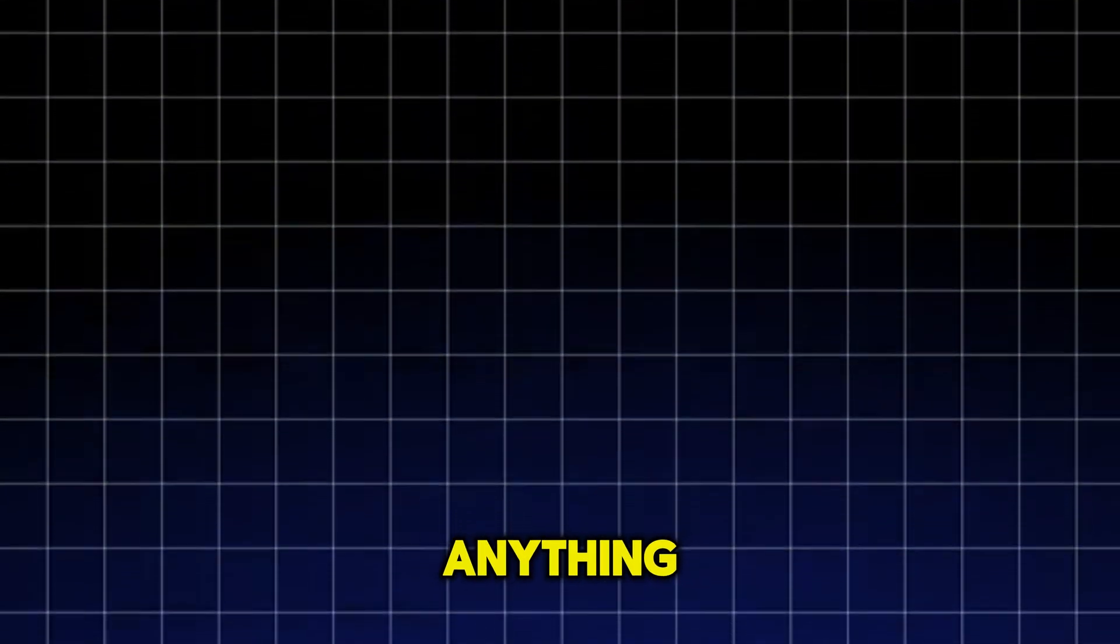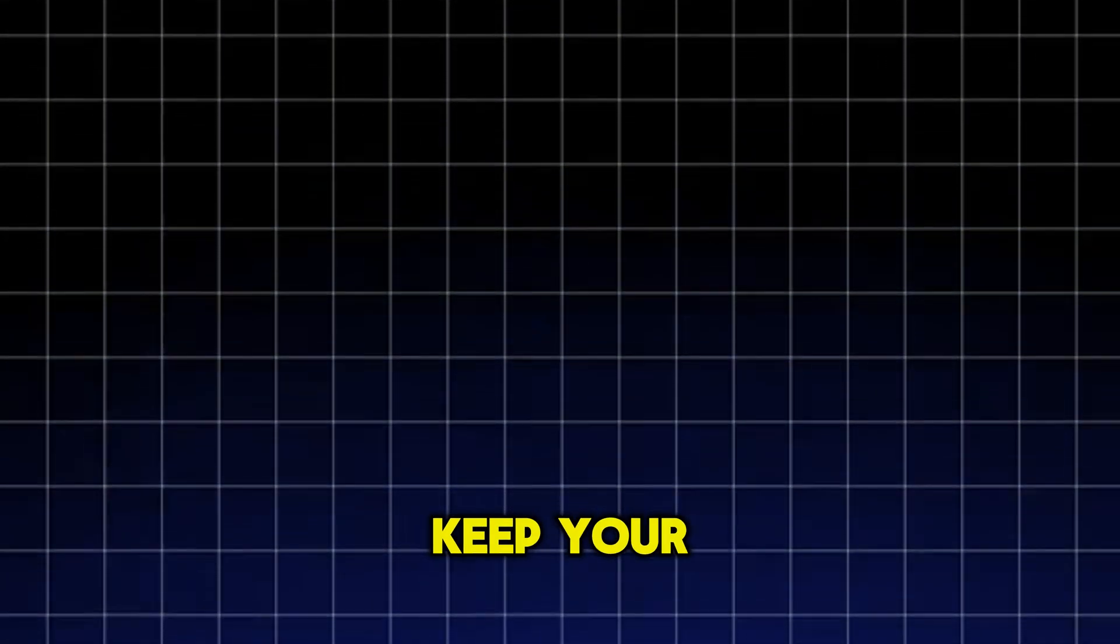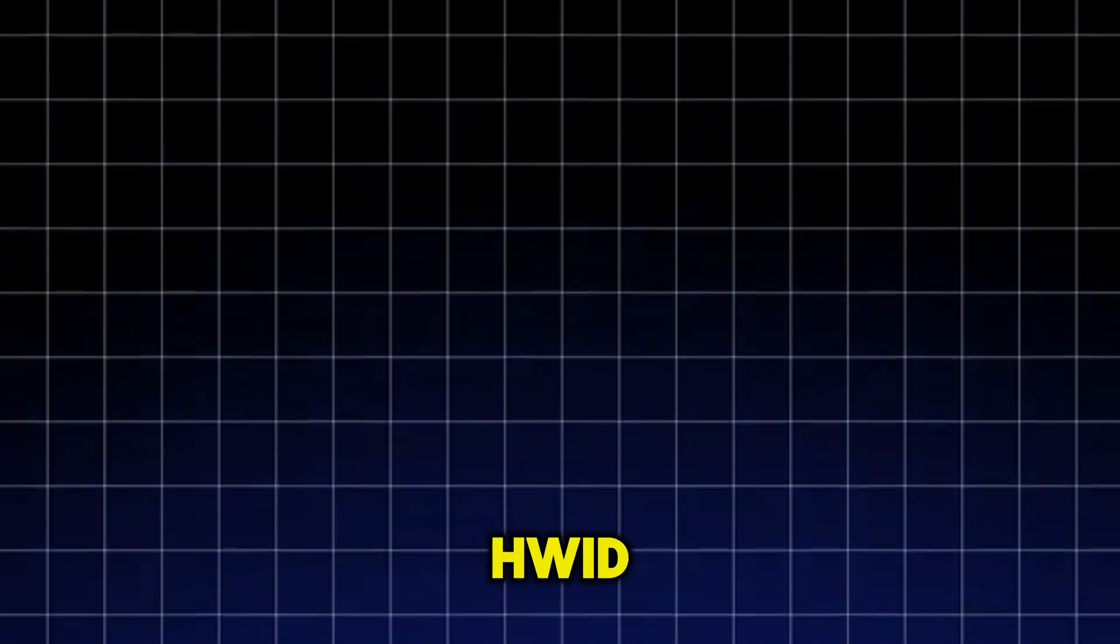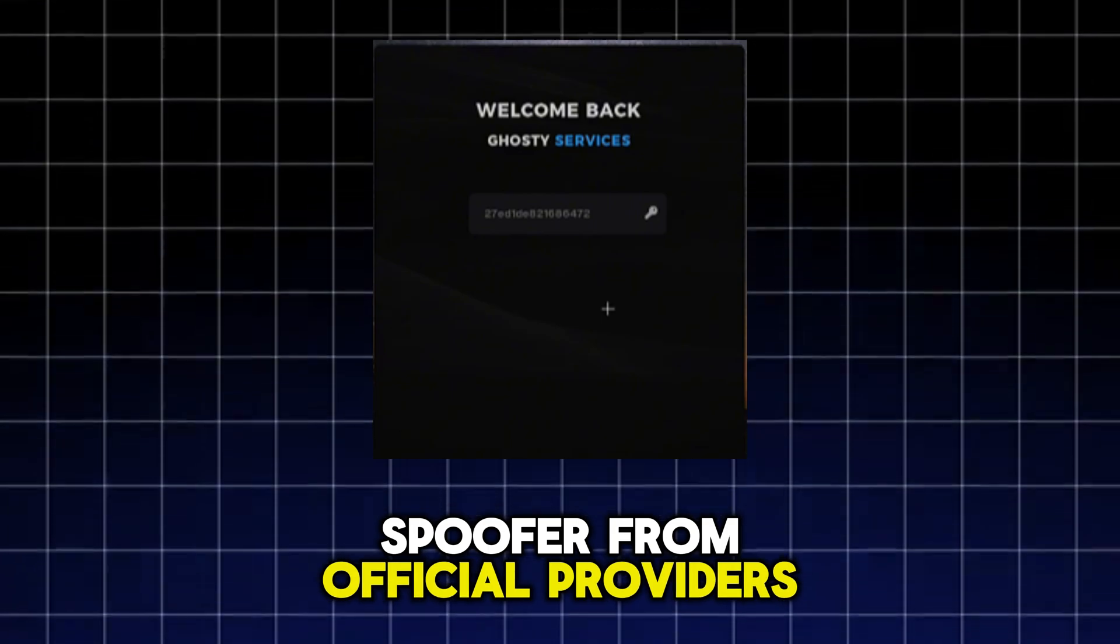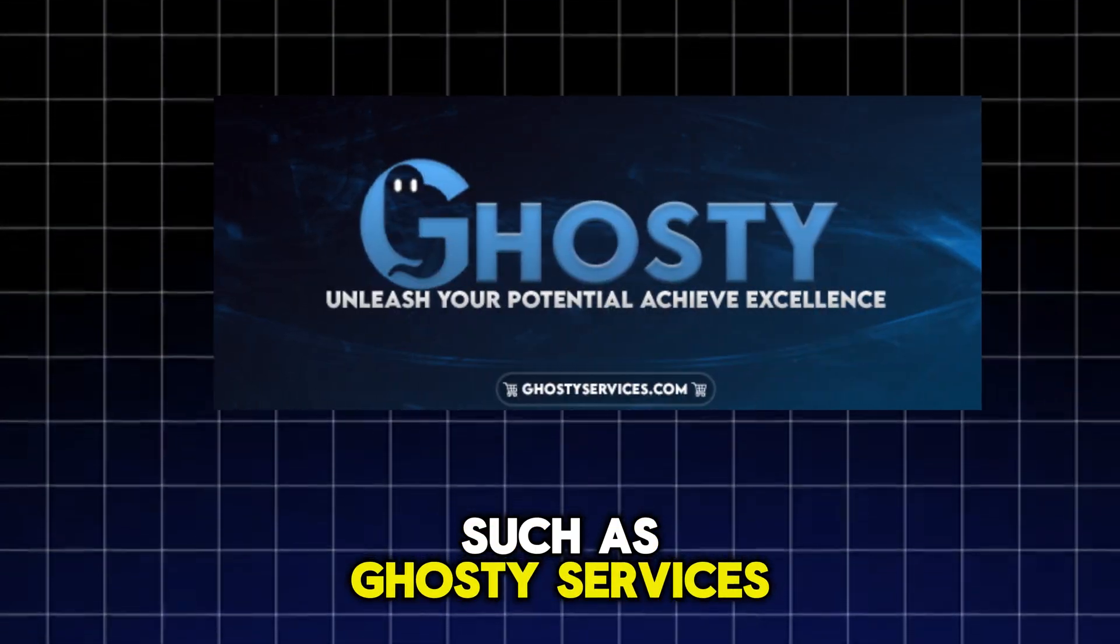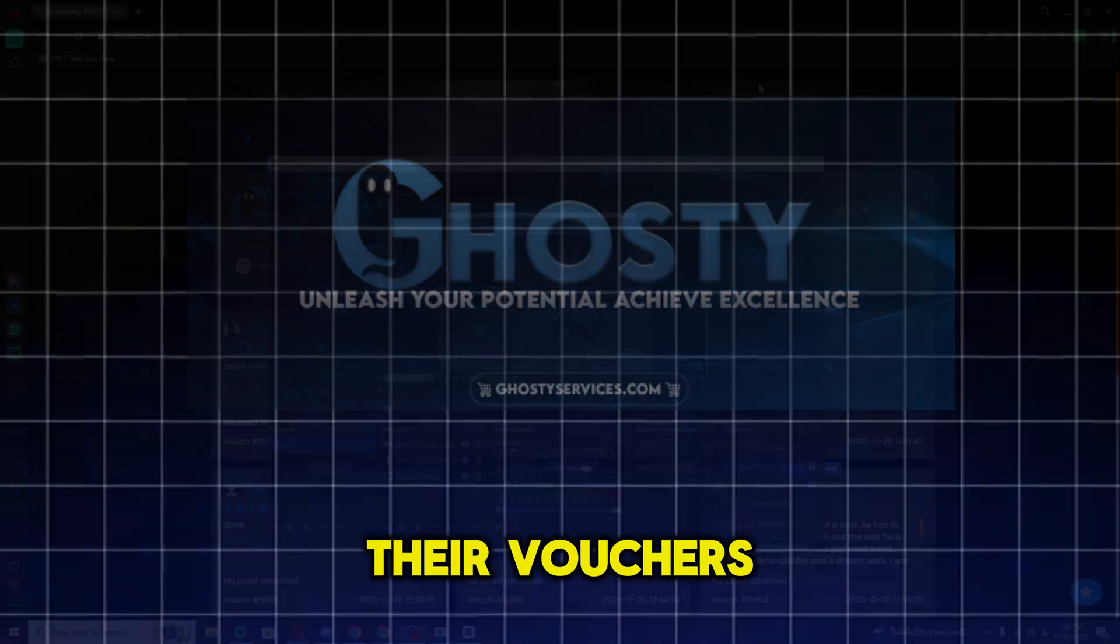So before doing anything risky, use a VPN, keep your system clean and only purchase official HWID spoofers from official providers such as Ghosty Services. Let's take a few minutes to look at their vouchers.